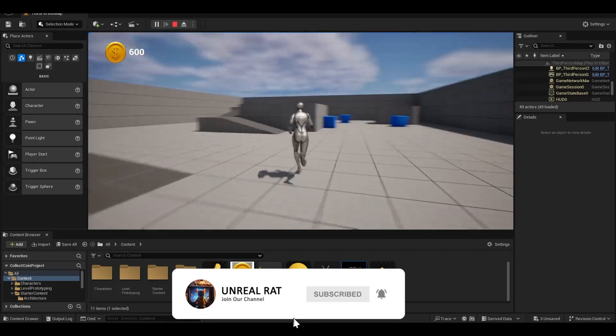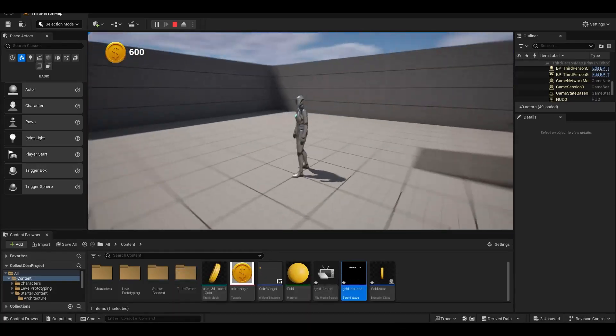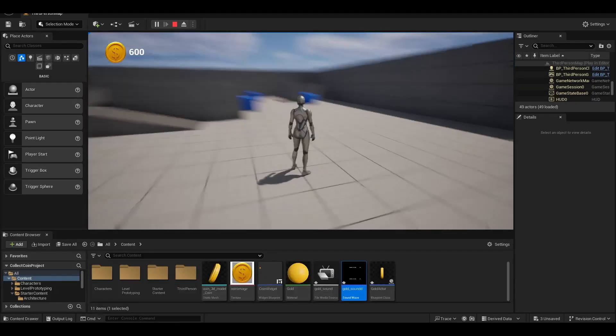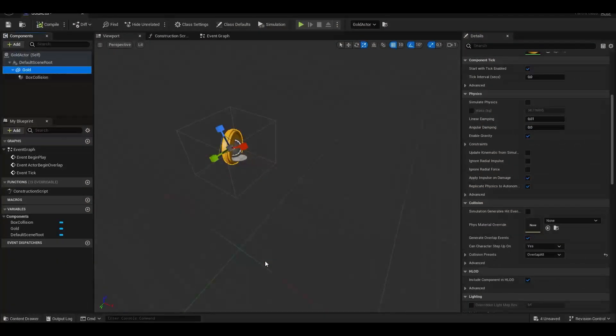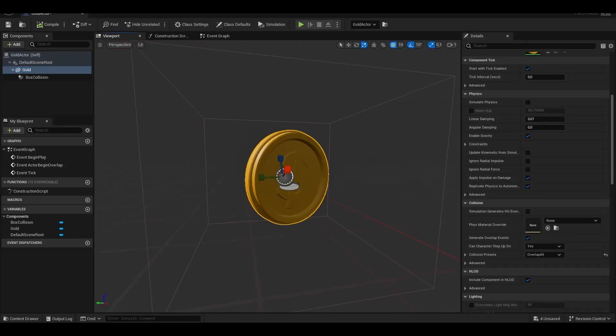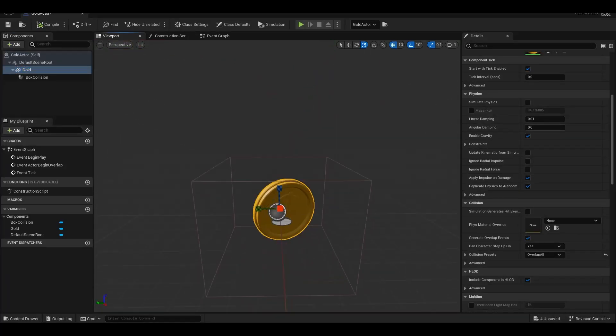To do this, we first add a 3D coin model and create a new actor. We add the coin model to this actor as a static mesh and add box collision.